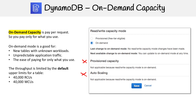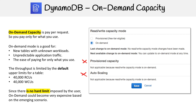The only limitations applied to you are the default upper limits for a table — the upper limit is 40,000 RCUs and 40,000 WCUs. So that's the worst damage someone could do to you. What I mean by 'damage' is that there is no hard limit imposed by on demand, so if you get a lot of traffic and it requires 40,000 RCUs, it's going to spin up to that.